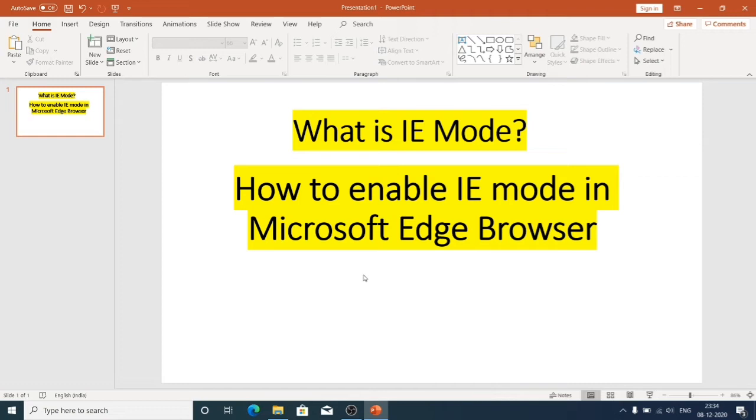So now let me show you how we can easily enable Internet Explorer mode in Microsoft Edge browser. Let me open Microsoft Edge browser.